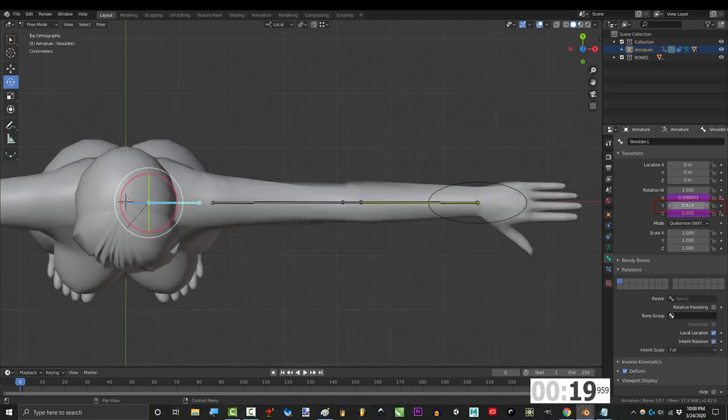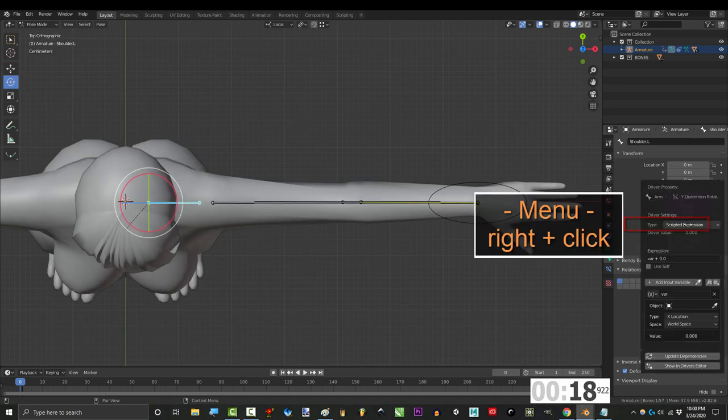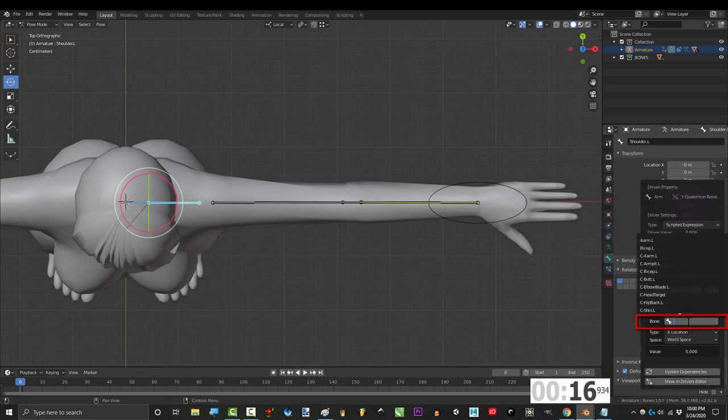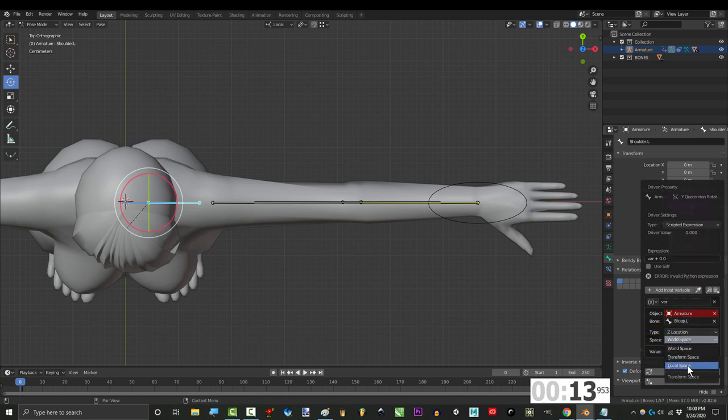go to the shoulder's y rotation, right click, add driver, set object to armature, bone to bicep, type to z location, and space to local.